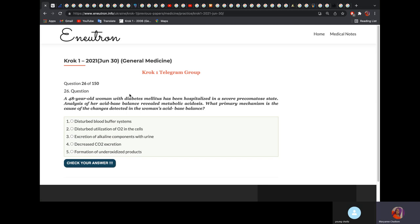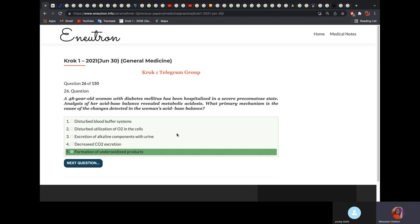A 48-year-old woman with diabetes mellitus was hospitalized in a severe pre-comatose state. Analysis of acid-base balance reveals metabolic acidosis. What primary mechanism caused these changes? It will be the formation of under-oxidized products. A healthy person can fully oxidize glucose, but a diabetic patient is unable to utilize glucose and starts metabolizing other products — these products are under-oxidized. This is the primary mechanism changing the acid-base balance, also known as formation of ketone bodies.